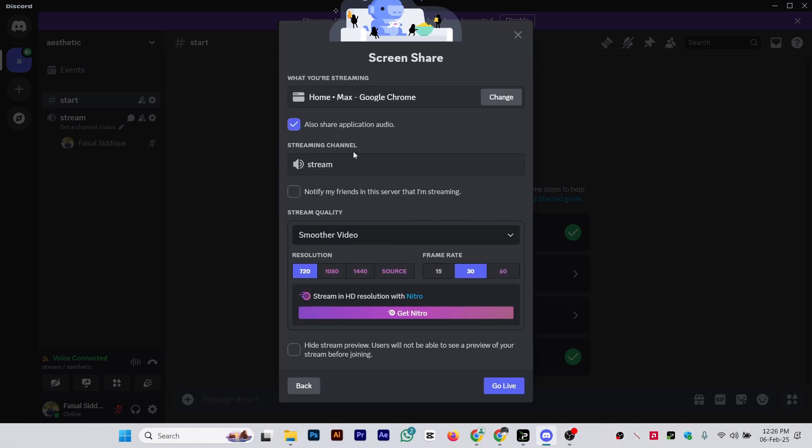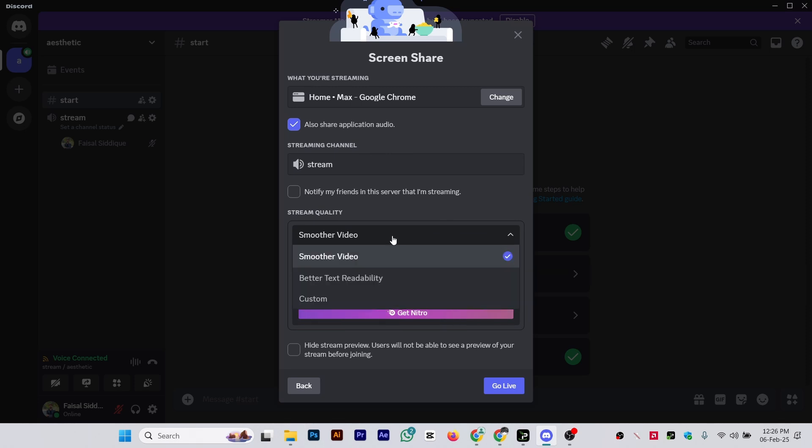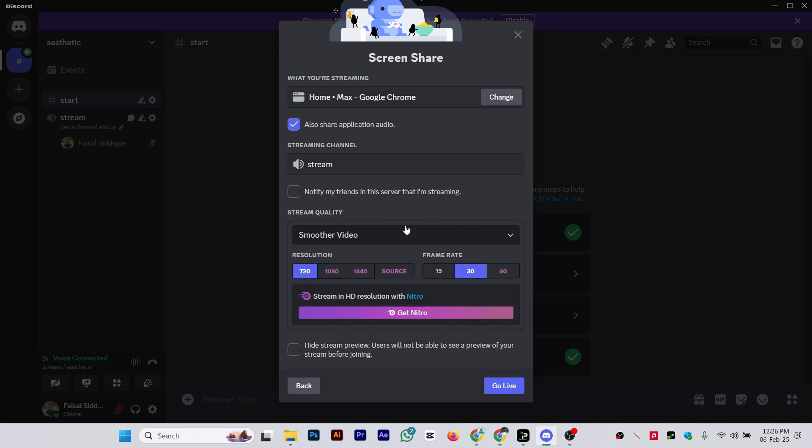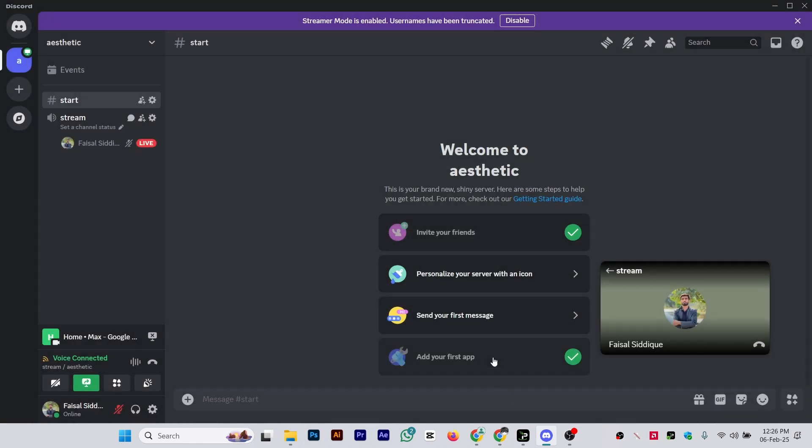Choose the Max screen, and you can choose the quality resolution—1080, 720, or whatever you want. You can select the frame rate for smoother video or better text readability. Simply select these options and click on Go Live.